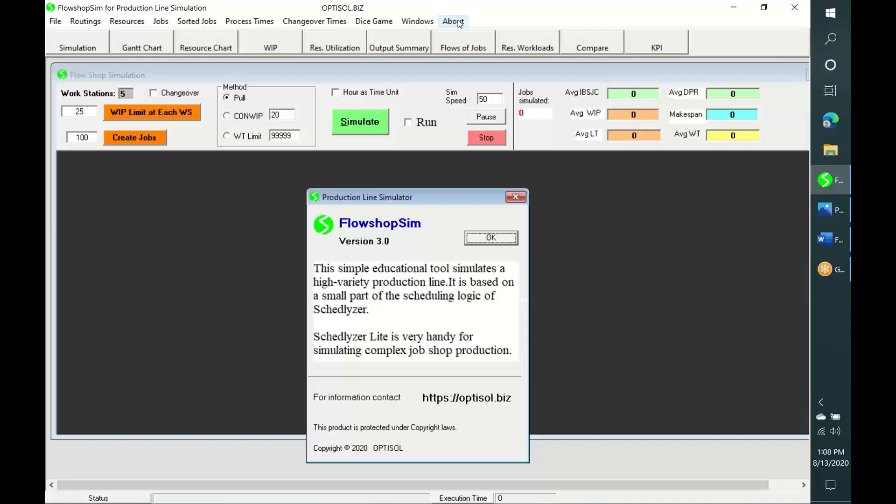FlowShopSim is a simple, powerful and educational software that helps simulate high-variety or high-volume production lines. This tool is helpful in training programs for conveying important concepts of production lines concerning bottlenecks, work in process, lead times, throughput, and the effect of dependency and variation on these aspects. It is also useful for comparing the performance of a few production control methods.